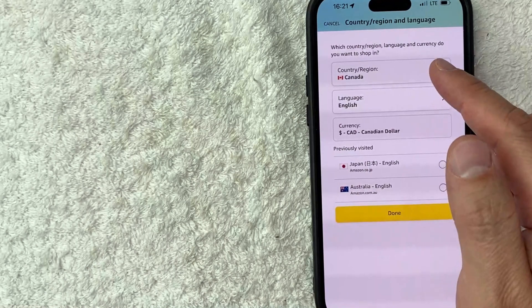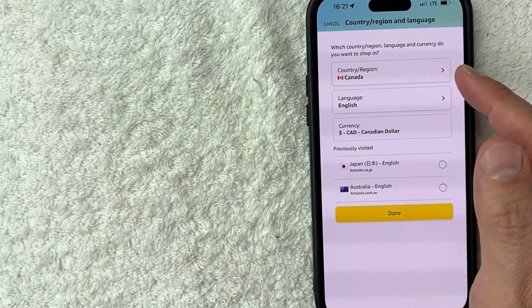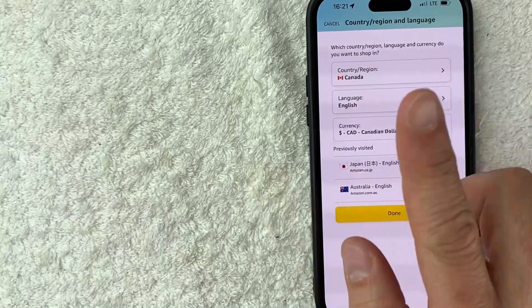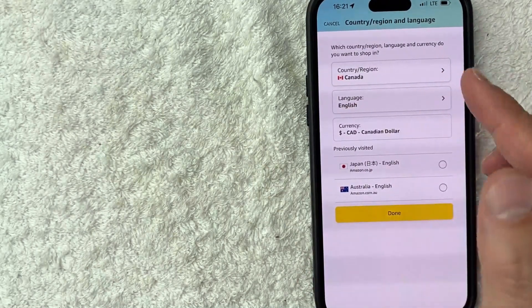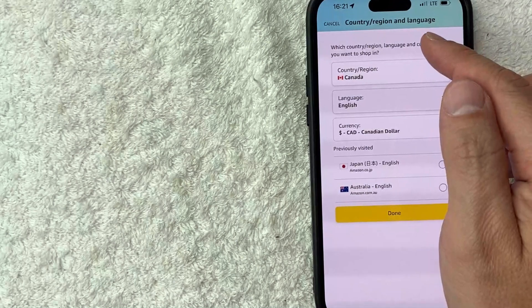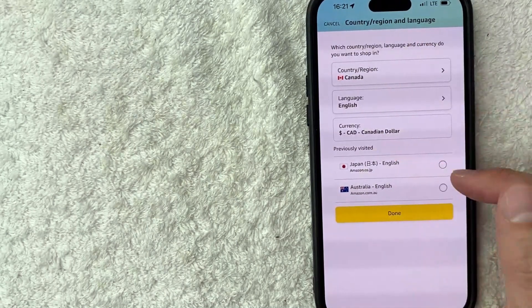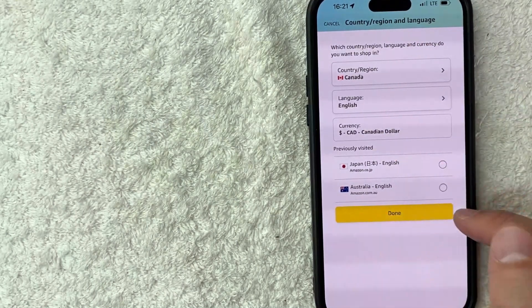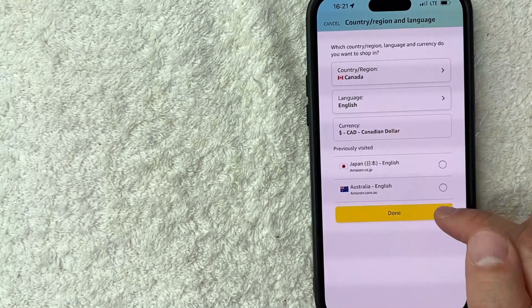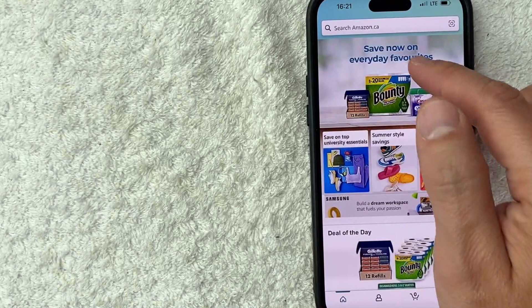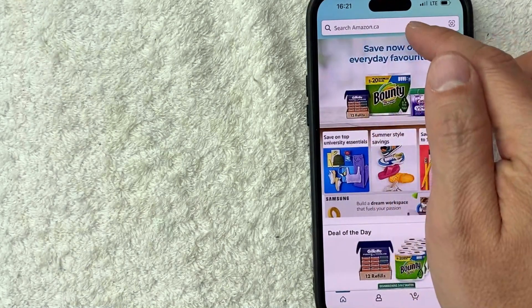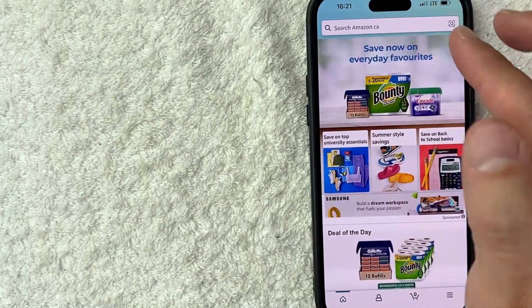Now, if your country isn't listed there and you want to ship to that country, don't worry. We're going to go ahead and show you the next step in this shortly. Once you've changed the country here, go ahead and click on this yellow done button here at the bottom. Okay. So the page refreshes. Now I'm shopping in the Canada store for Amazon.